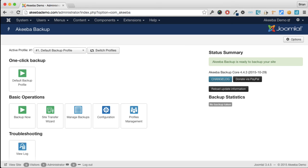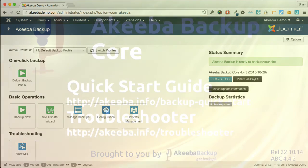But remember, the backup will still be stored on your website. So it's important to go to manage backups, select the backup, and download it to your own computer.